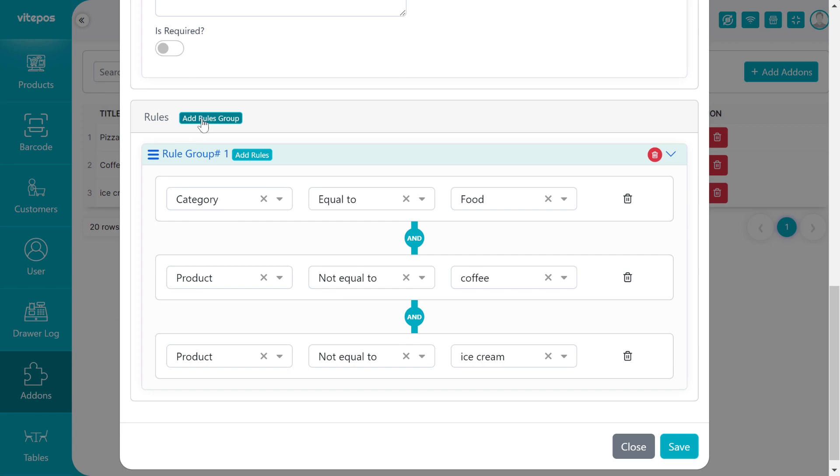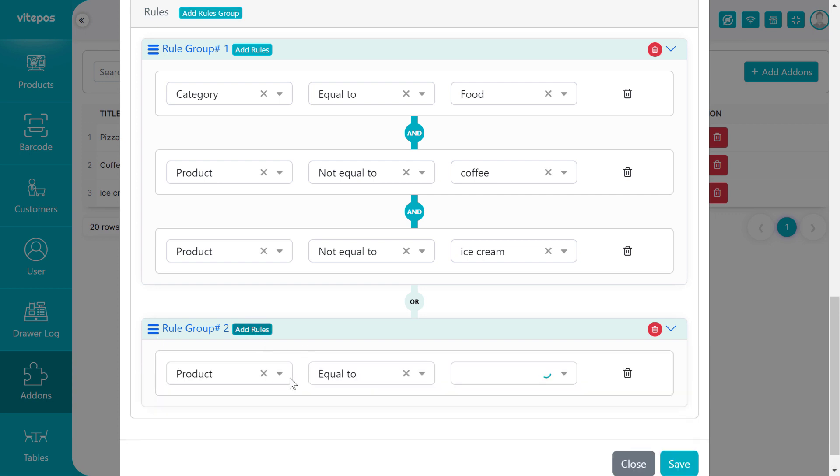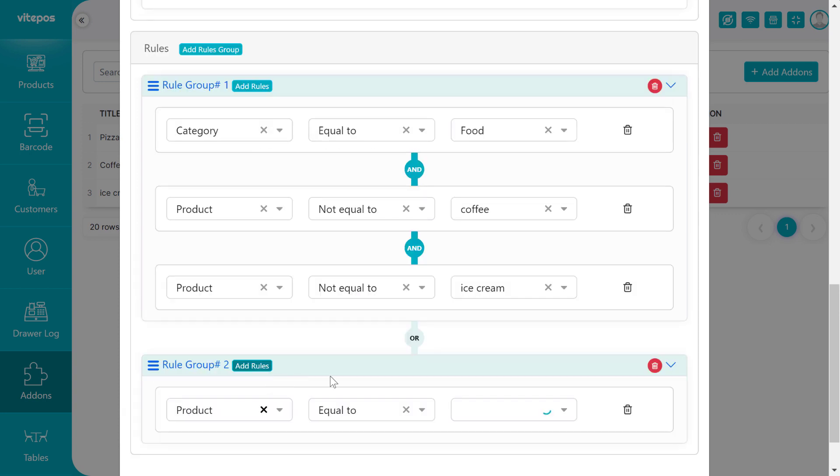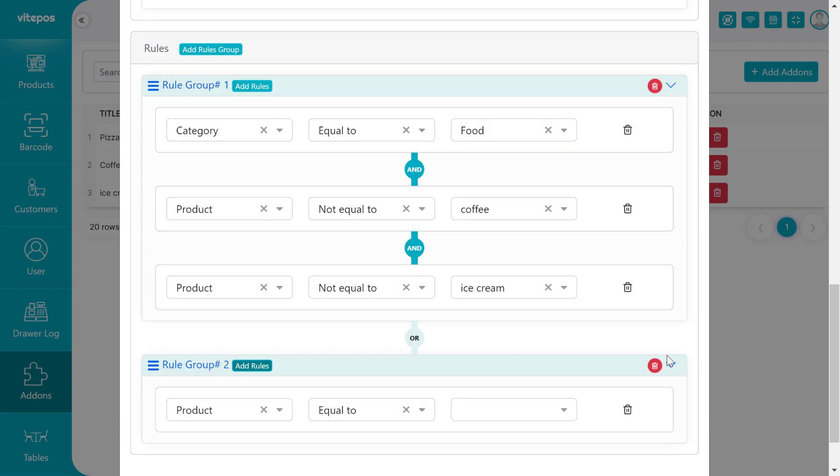If you want, then you can also create multiple rule groups. For that, you have to click on Add Rule Group button. In the new rule group, you have to add the rule again as we created in the previous rule group. Remember, if you create multiple rule groups, then all rule groups follow the OR operator condition. You can also delete any rule group by clicking on the delete icon, and then click on Yes button.